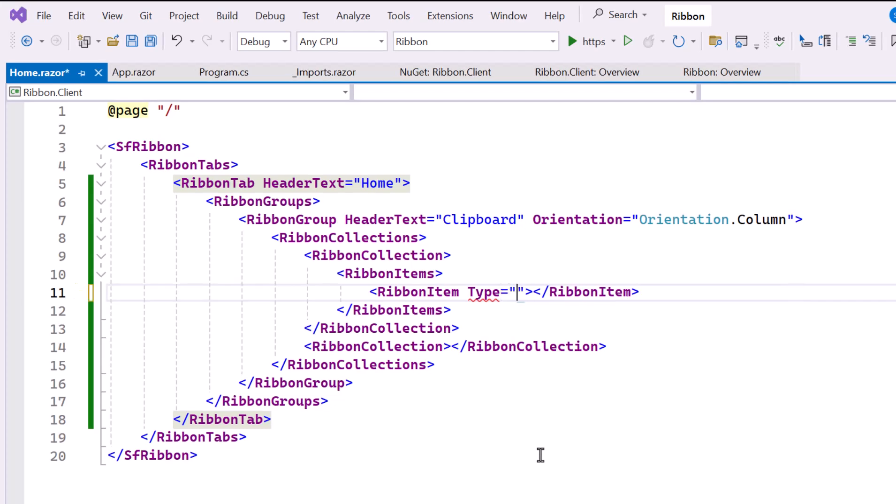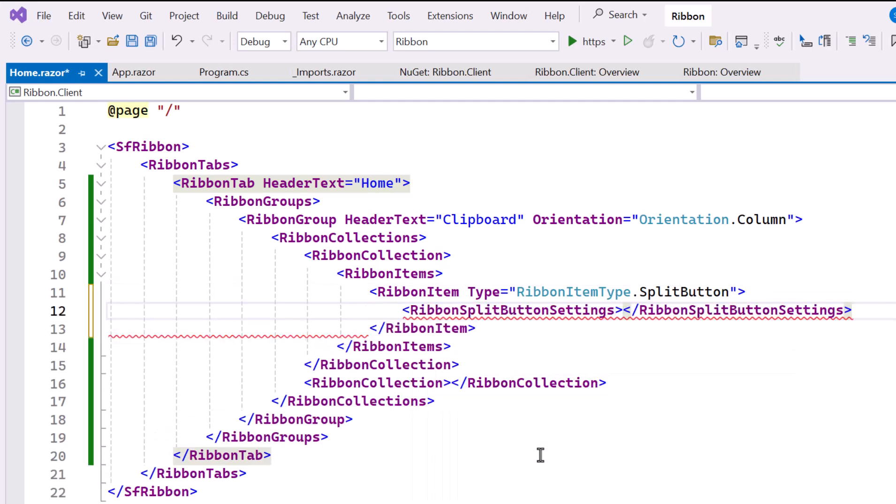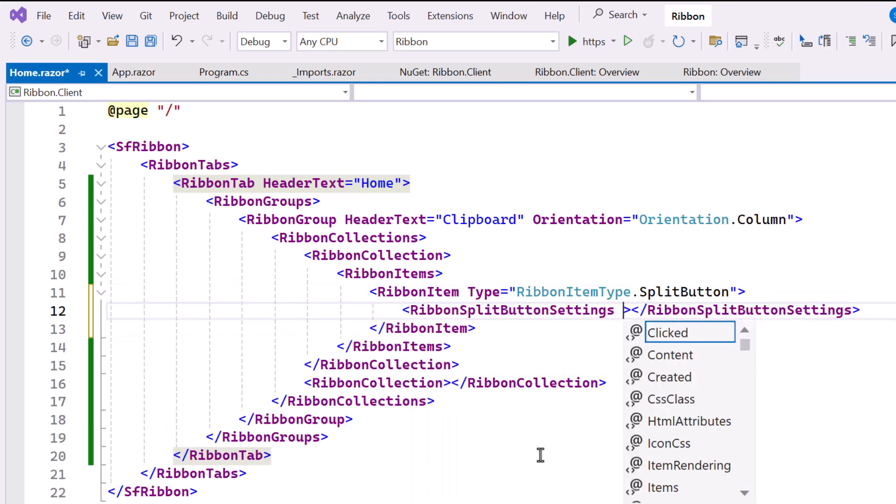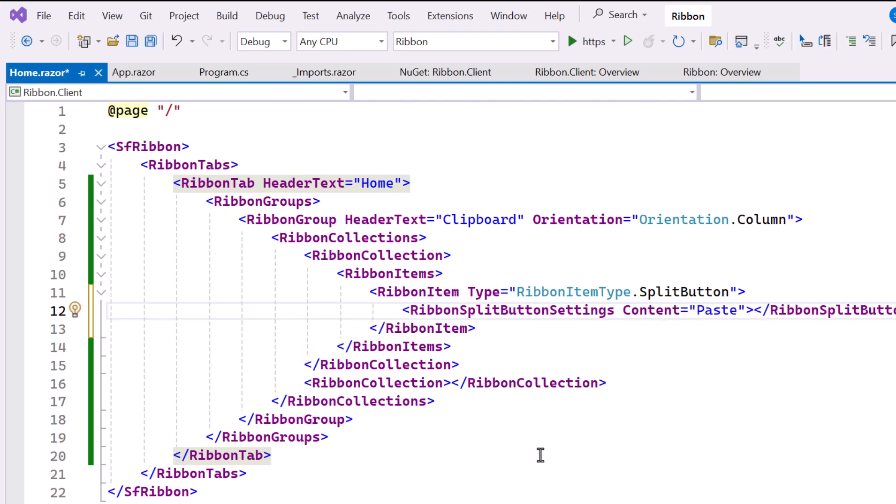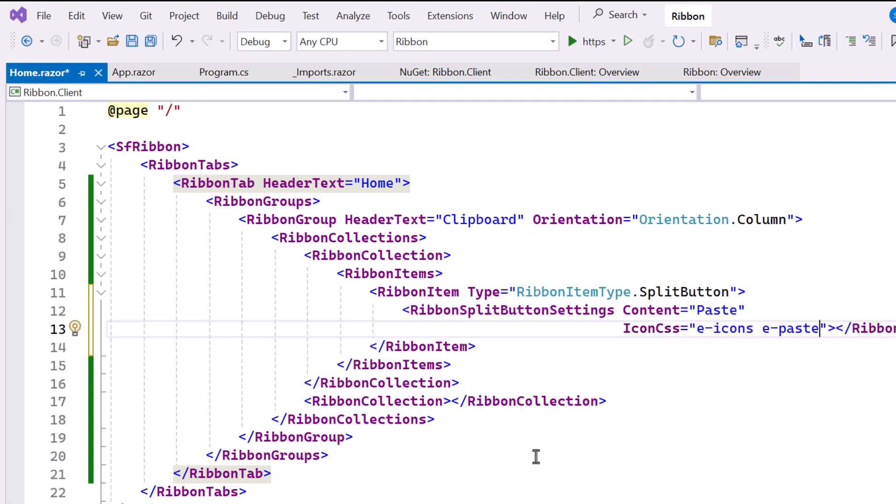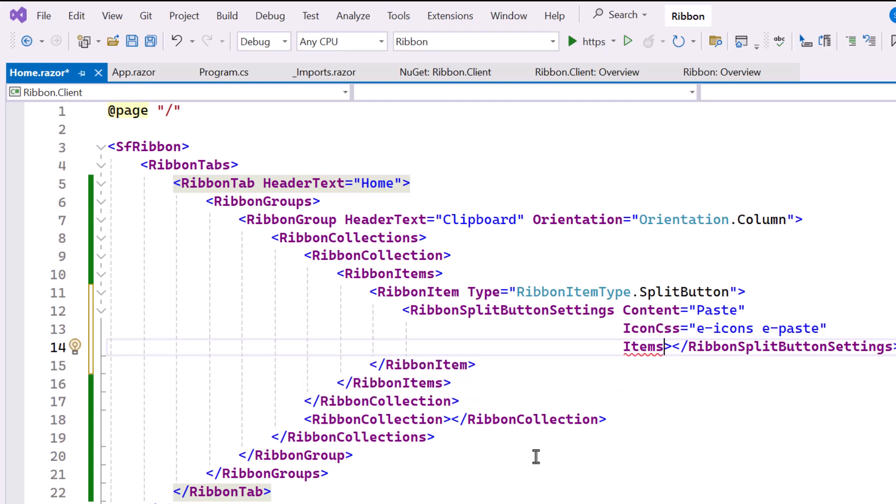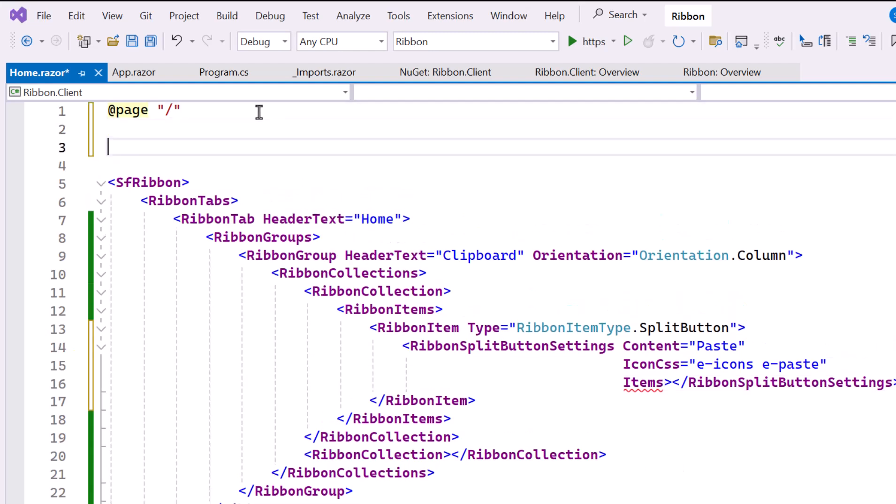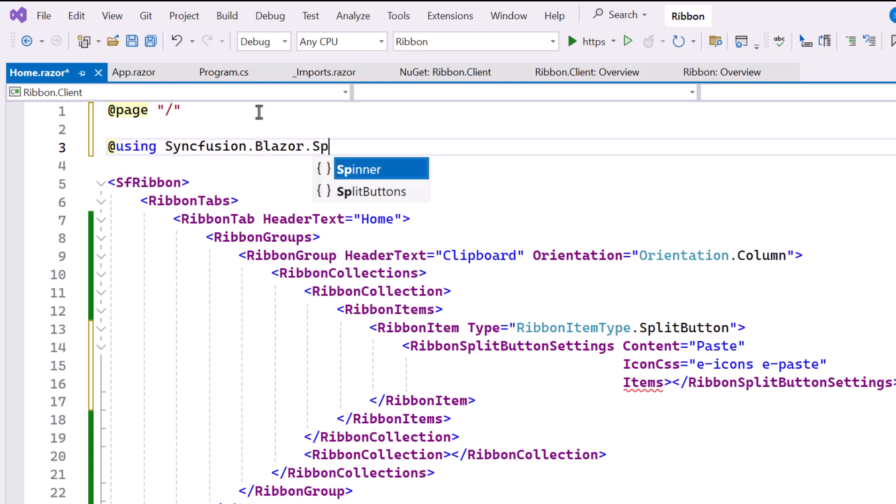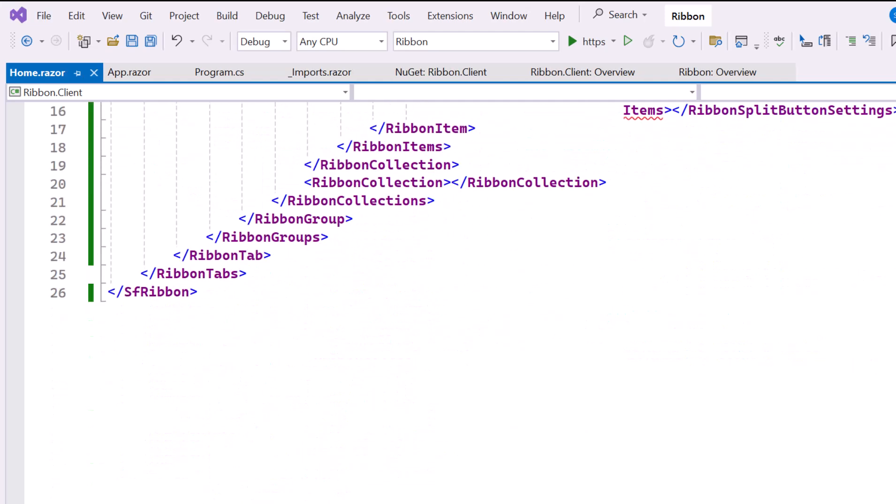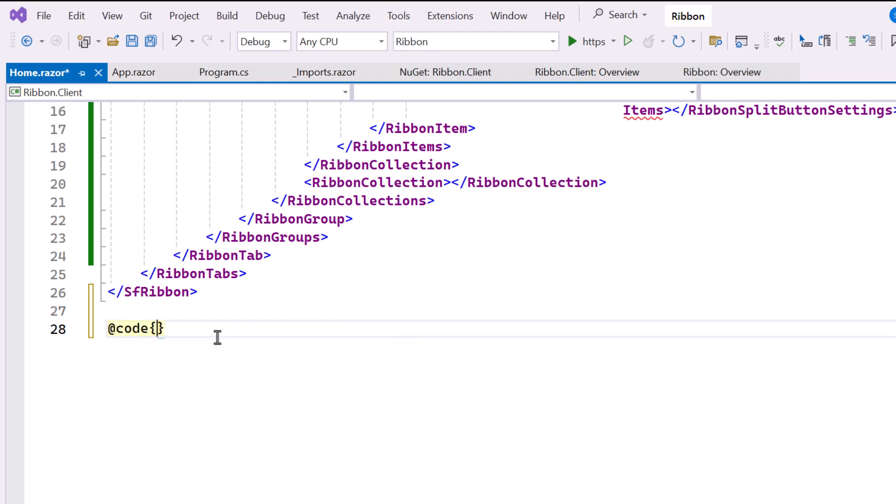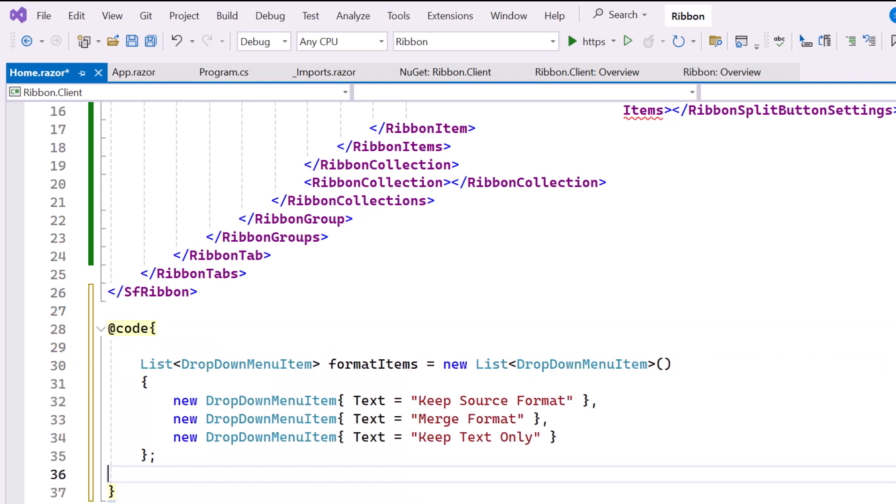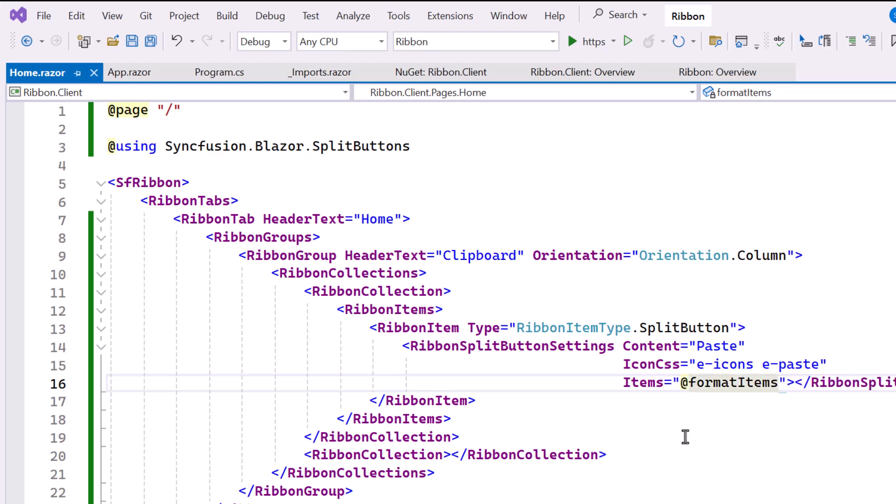In this case, I set the split button to type property. To configure the split button, I use the Ribbon split button settings tag. First, I set the content property to paste for the button's text, and the icon CSS property to display the paste icon. Additionally, I set the items property to specify the dropdown options for the split button. To handle this property, I need to create the list of dropdown menu items. So, I include the Syncfusion Blazor split button's namespace. To create the dropdown list, I include a code block. Here, I define a list of dropdown items that will appear when the paste split button is clicked. Finally, I bind this list to the items property.